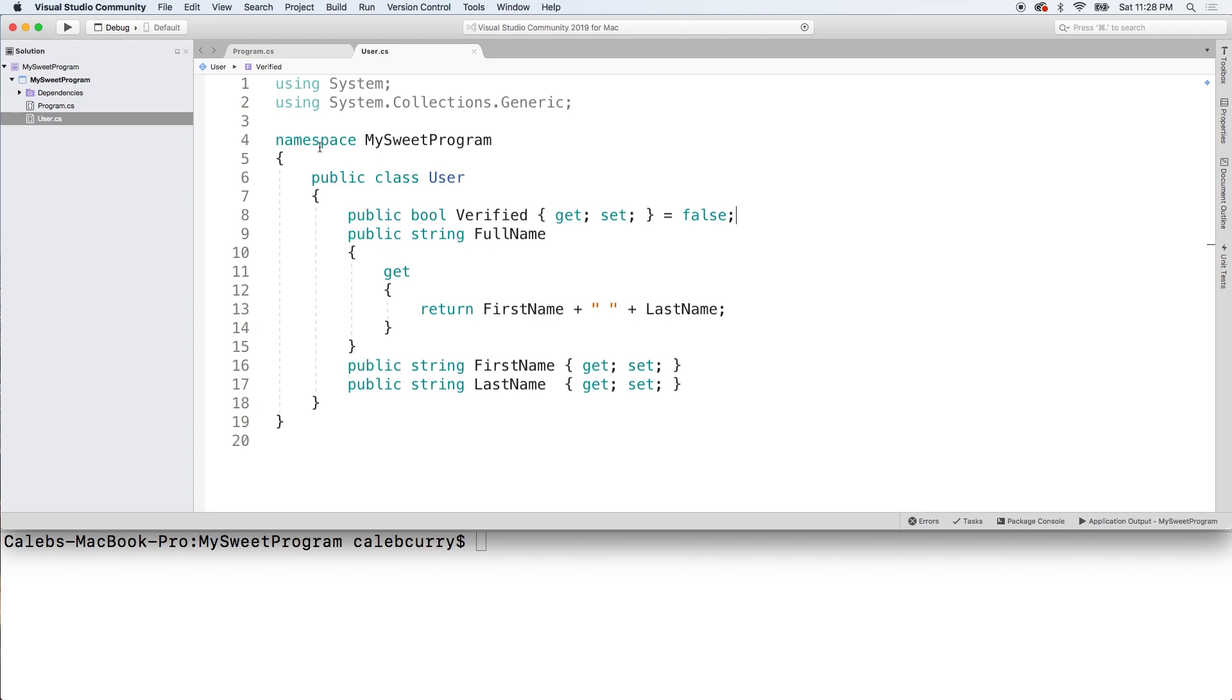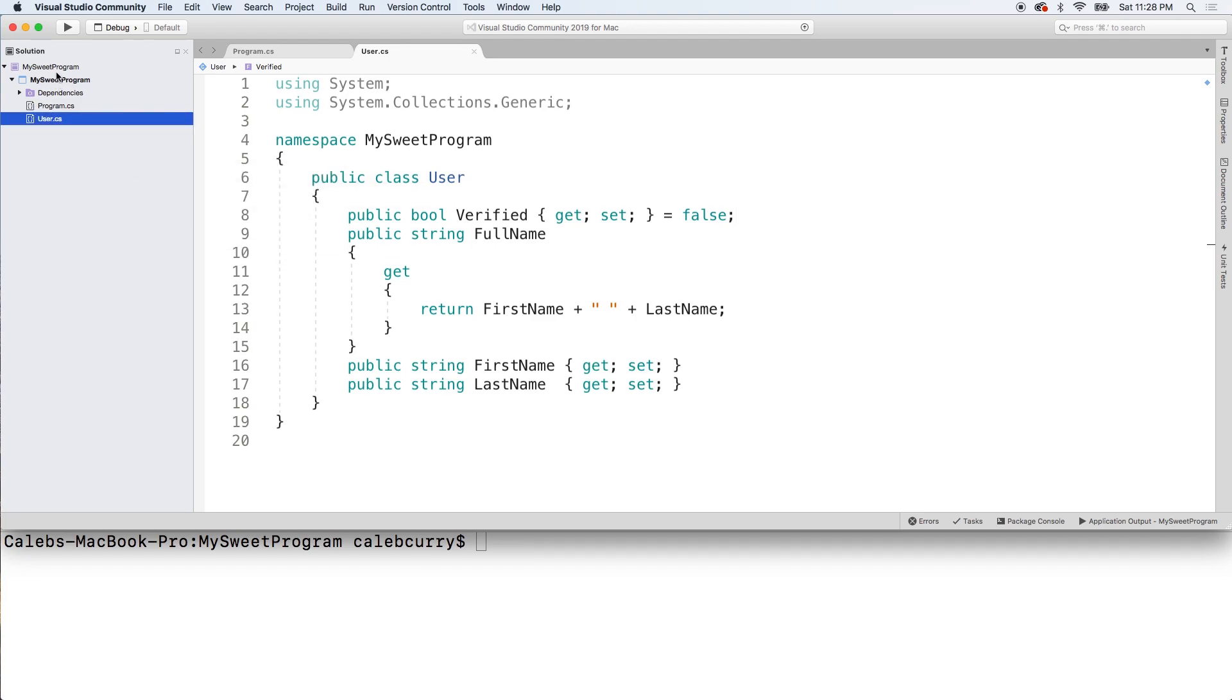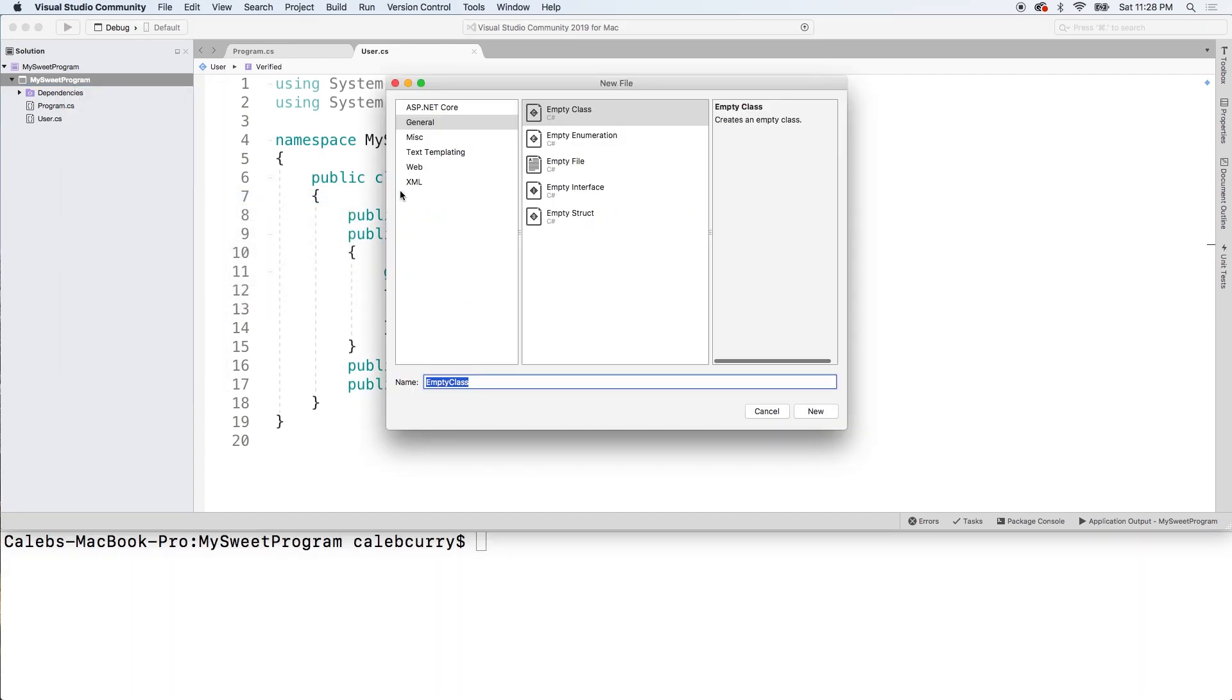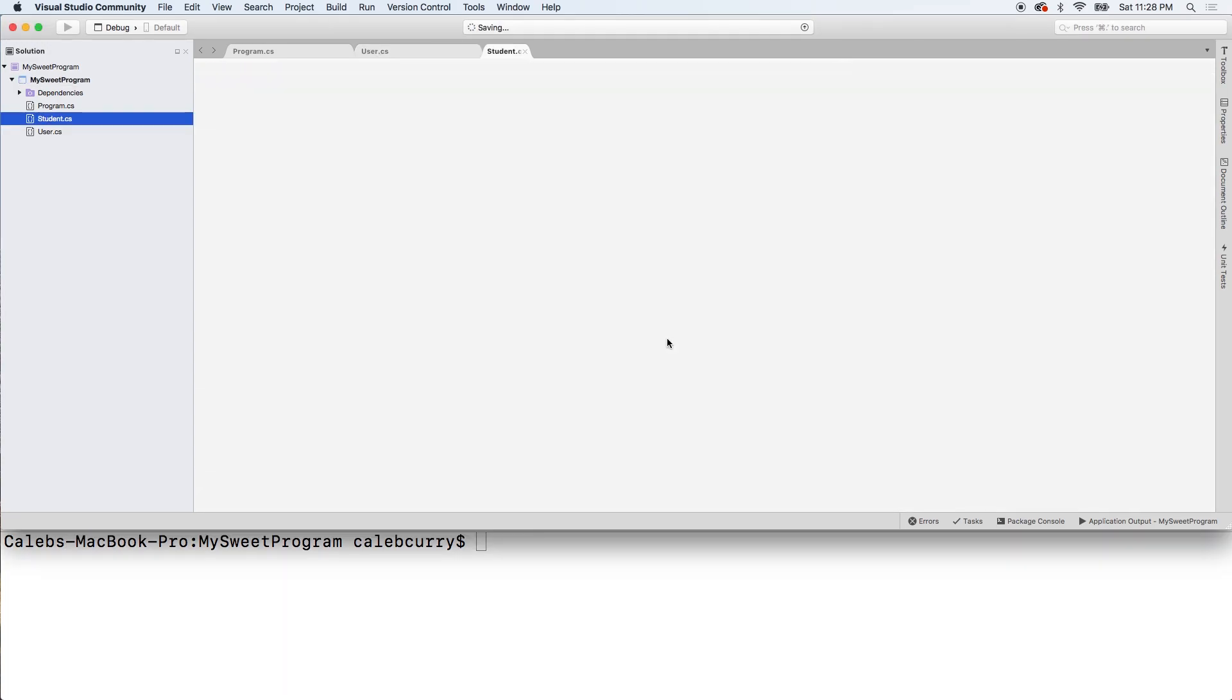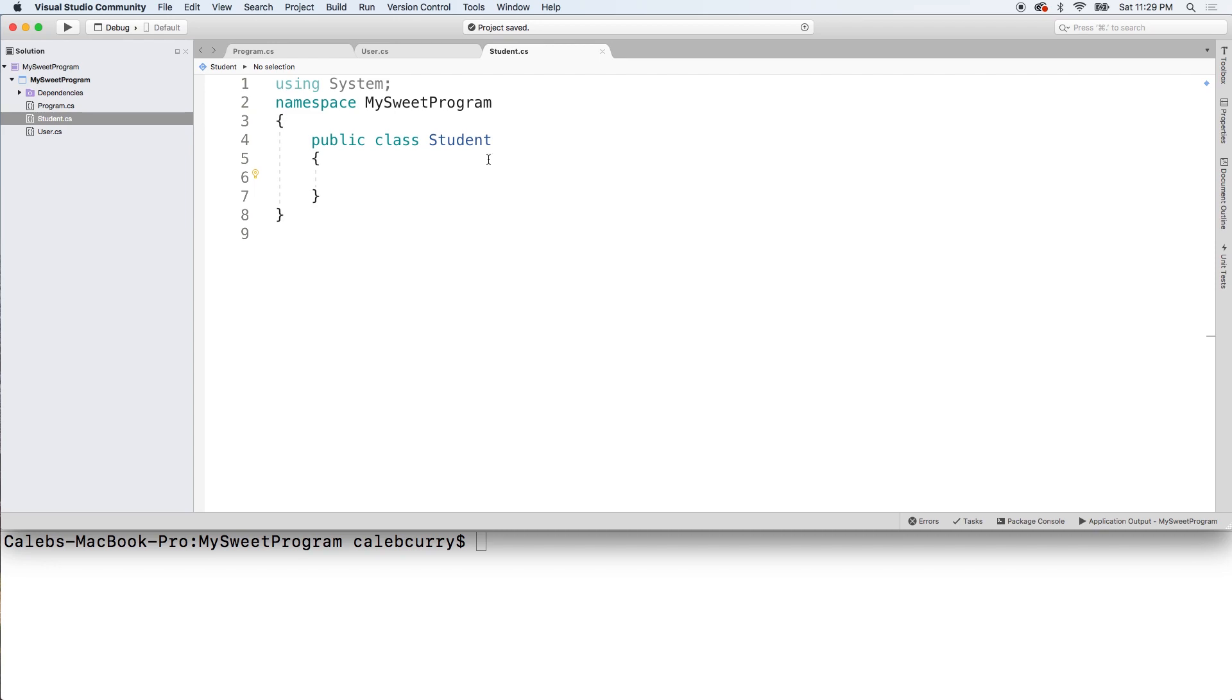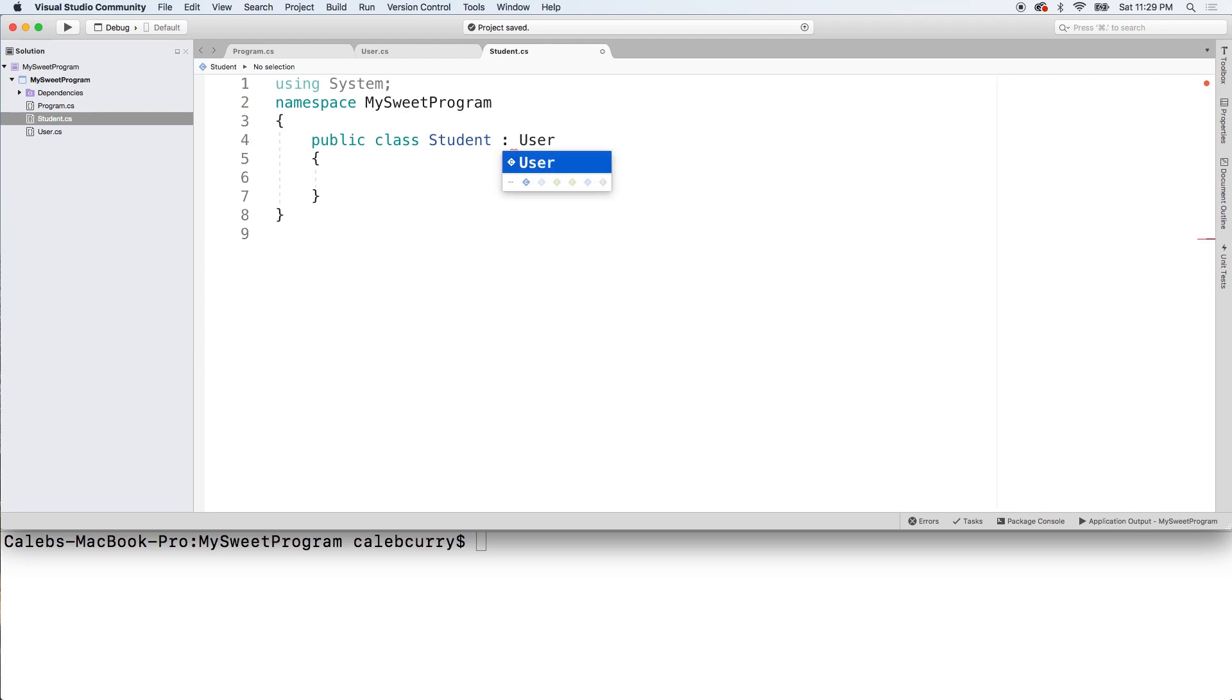Next thing I want to do is I want to create a new class. So I'm going to right click our MySuite program over here and add new file. This time I'm going to create a student. Capital S. Brand new class. Looks good. We're going to get rid of that default constructor. We're going to get into the constructors really soon here. So we have the student. The way we tell it to inherit from user is we put a colon after the class name and then put its mama. So we're just going to say user.